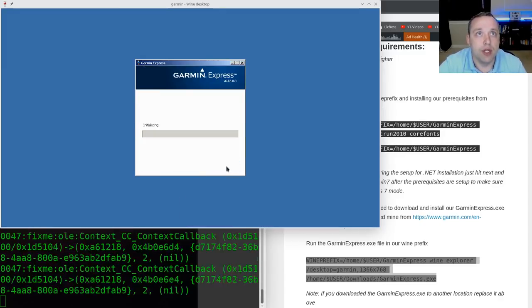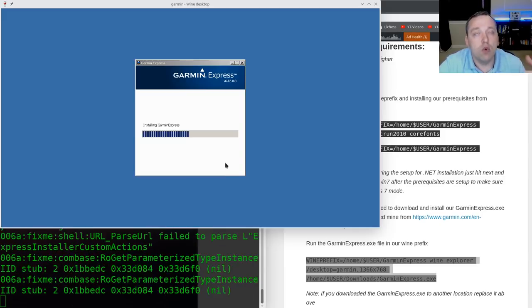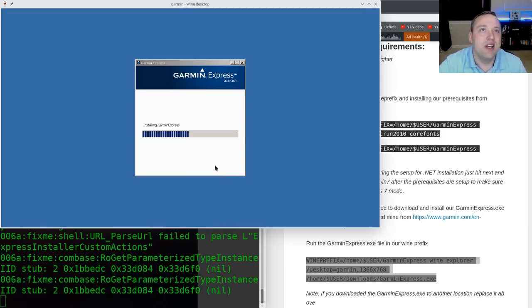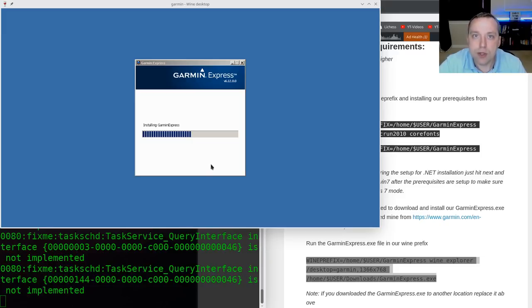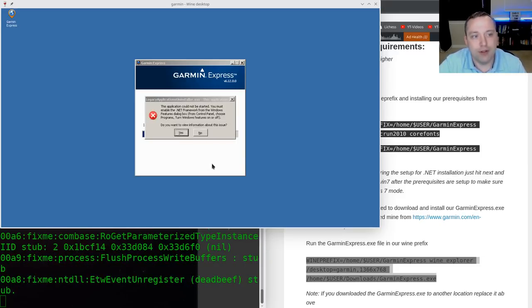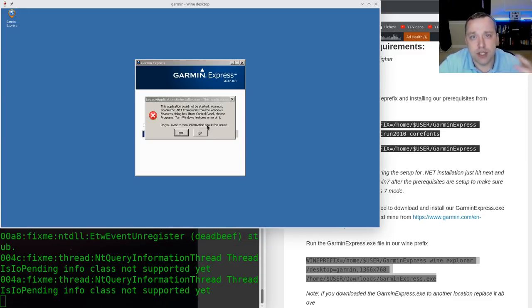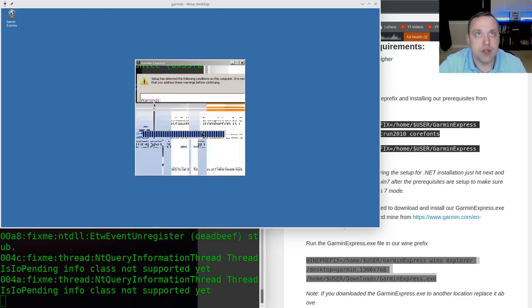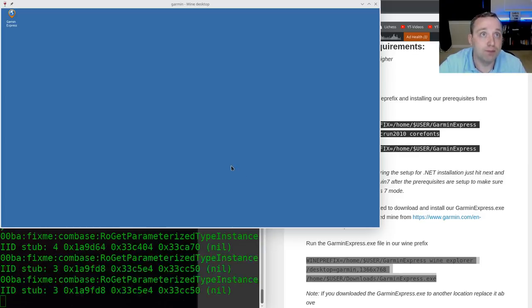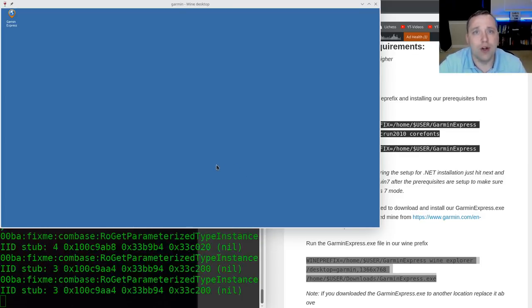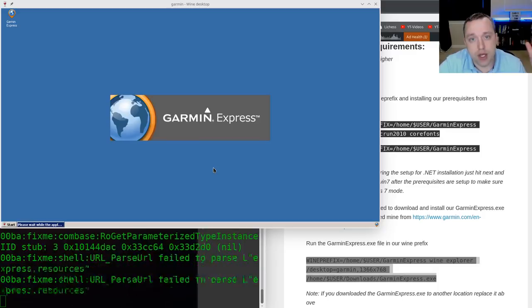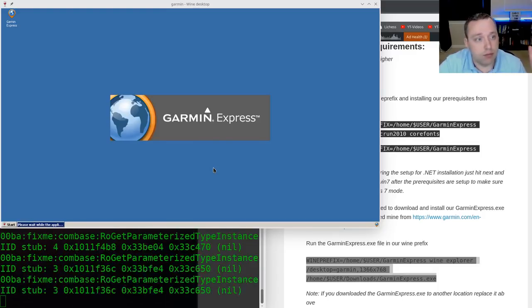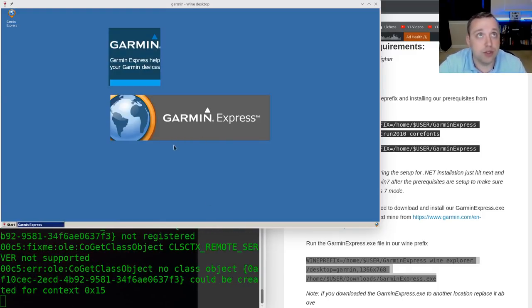And we are going to go ahead and hit Install. One thing to note, whenever you do virtual desktop like this, it's kind of a bit of a hacky solution. So you will run into some graphic errors and things like that. This error can be safely ignored. It's trying to launch a .NET installer, which obviously does not work in virtual desktop. But again, that's fine. We've already installed .NET in this Wine bottle. With this, we can launch the Garmin Express program, and it should work.